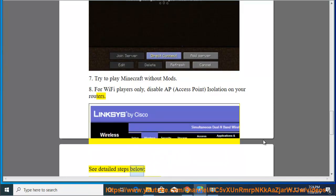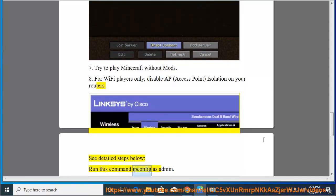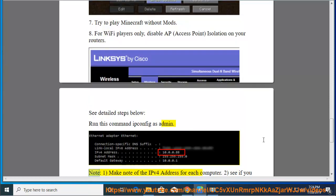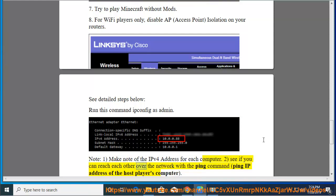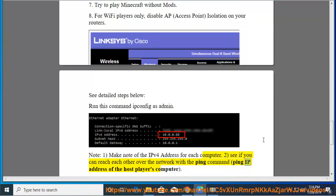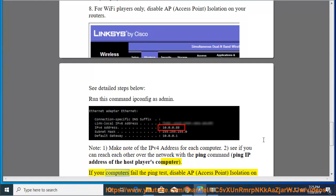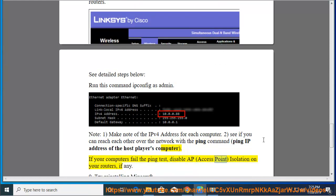Run this command: IP protocol configuration as admin. Note: Make note of the IPv4 address for each computer. See if you can reach each other over the network with the ping command: ping IP address of the host player's computer. If your computers fail the ping test, disable AP (Access Point) Isolation on your routers, if any.